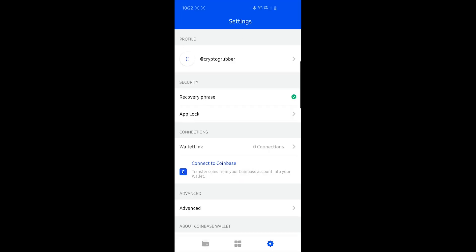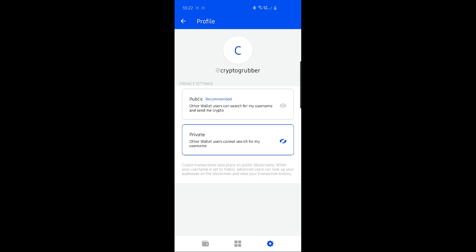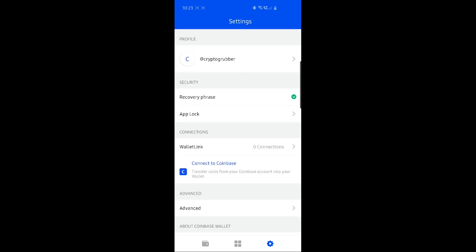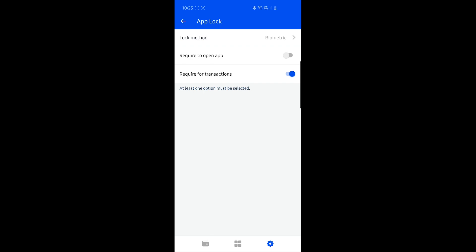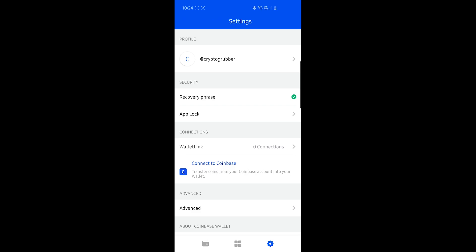Going into settings — if I click on my username, it tells me if I'm public or private; I don't see any option to change my username from here. If I choose AppLock, I can choose the lock method of my application and enable fingerprint authentication to open the application and also for transactions. I can connect to Coinbase if I want to, but for me this is a privacy concern. If I do so, Coinbase will know everything that happens with my wallet — my wallet will not be private anymore. Coinbase will have access to see what kind of funds I have in it. So I prefer to keep my wallet private and not connected to Coinbase.